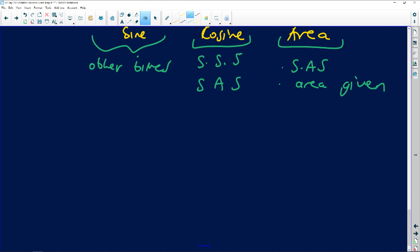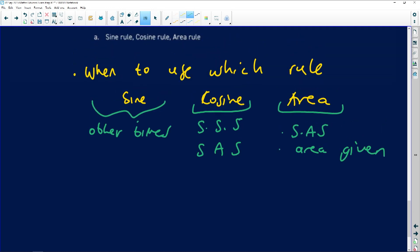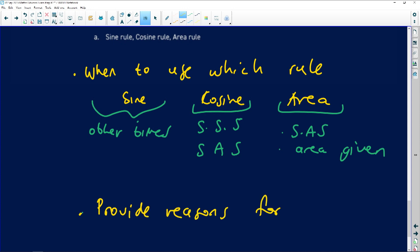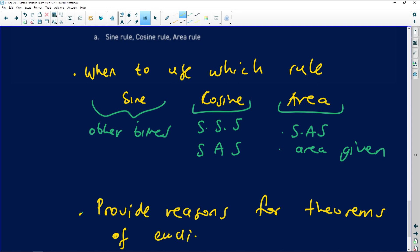Grade 12s always have a problem of not knowing that they need to provide reasons when using geometry. You must provide reasons for theorems taken from Euclidean geometry. For example, if you use the fact that the sum of interior angles of a triangle equals 180°, you need to provide the reason for that claim. Make sure you always give geometry reasons when using those ideas. There is still more to come — don't go anywhere, we'll be right back.